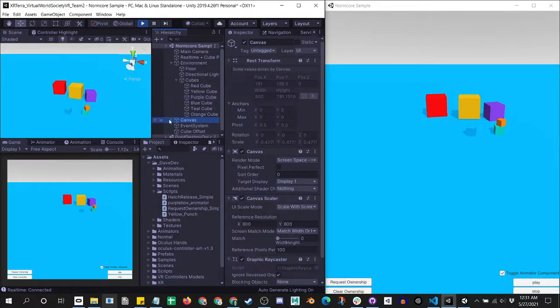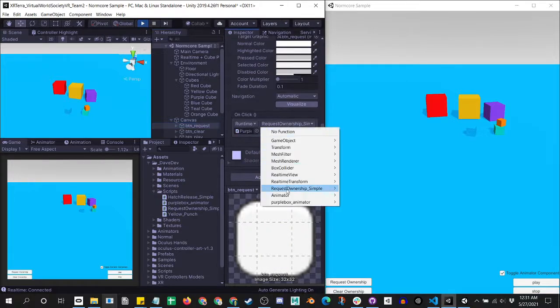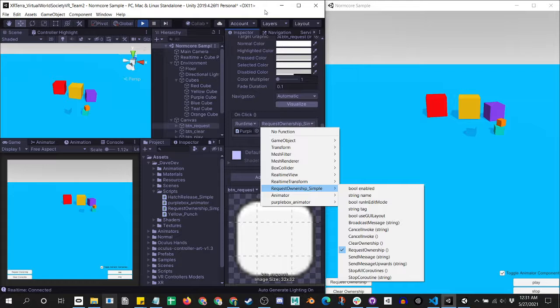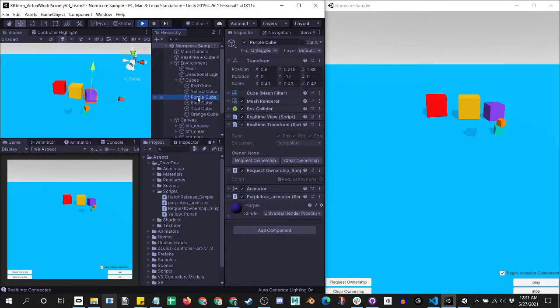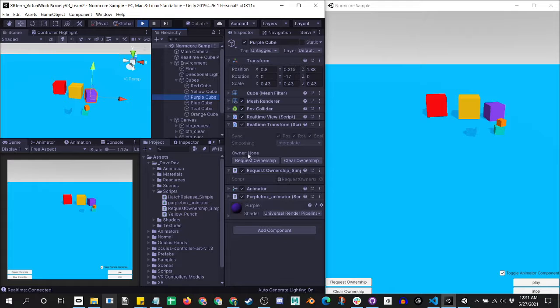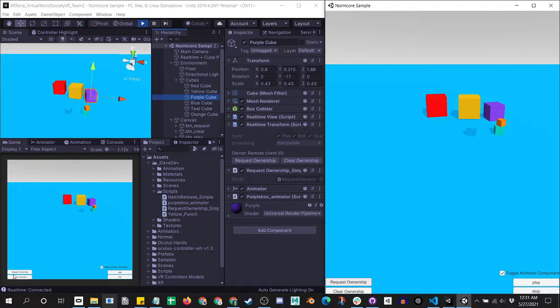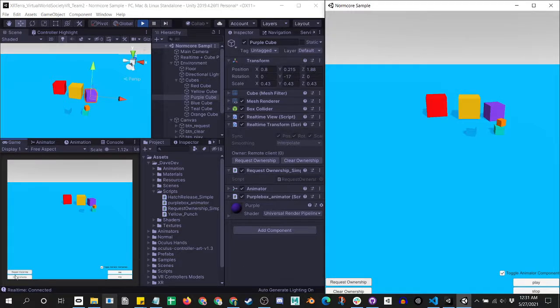When that's done, you can do things like get a button, and on click, you can request ownership. On this purple cube, we can see it doesn't have an owner, but I can request ownership here, and we see client zero has ownership. The cool thing is that I can override that ownership without clearing the ownership first.